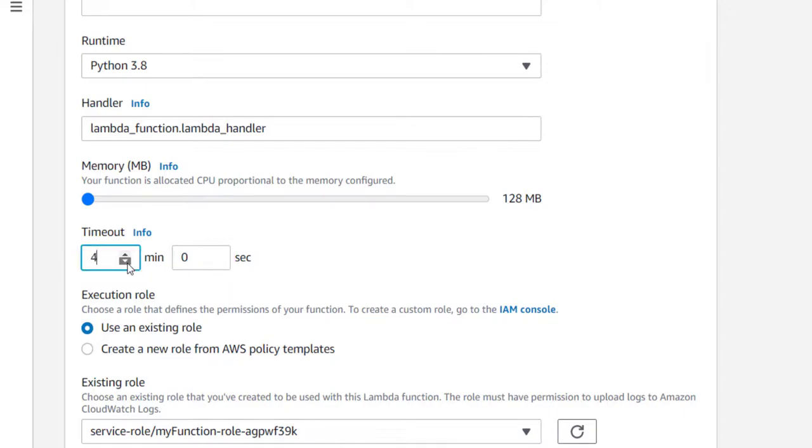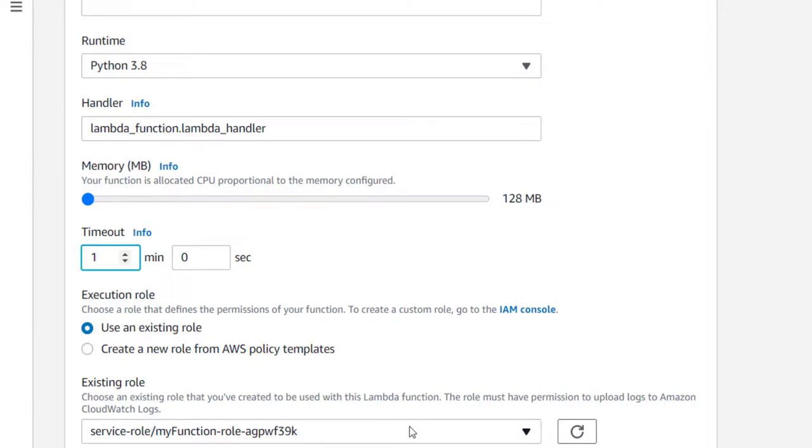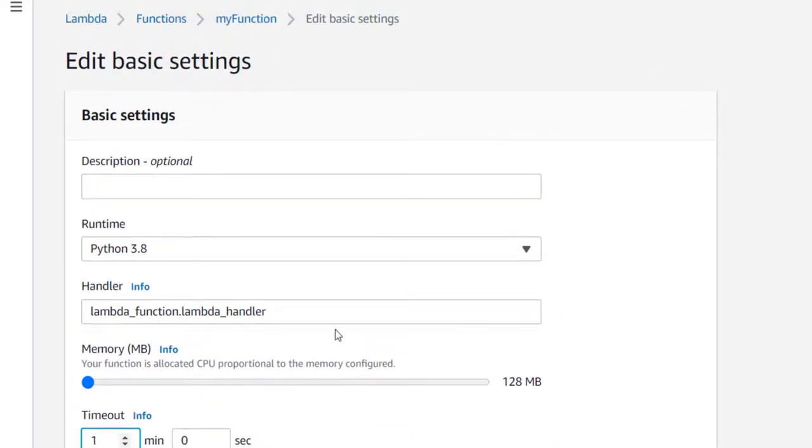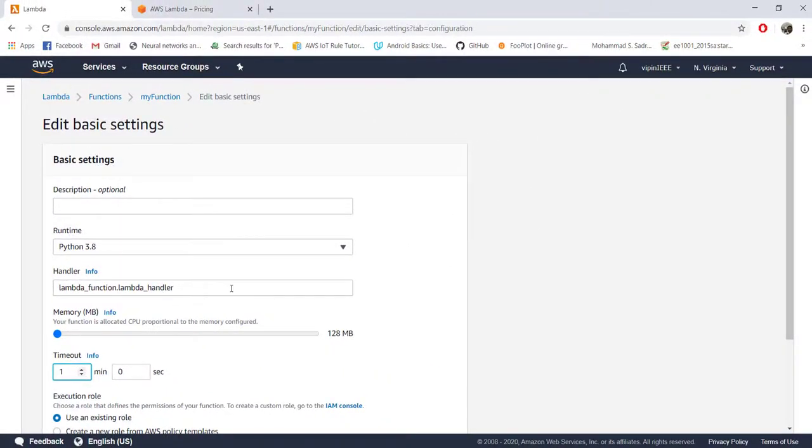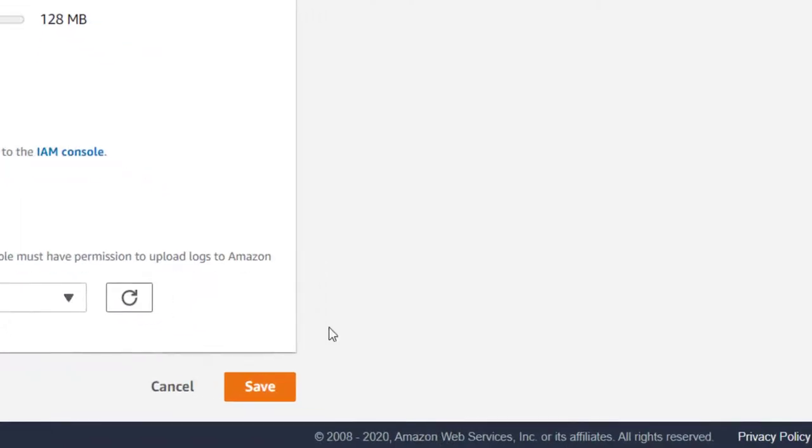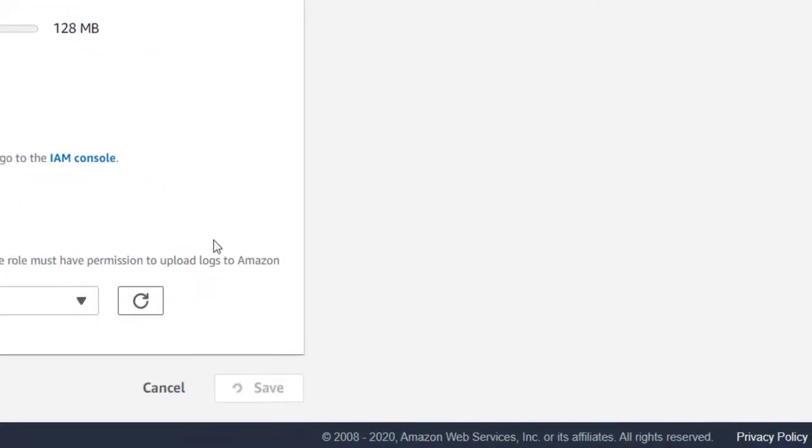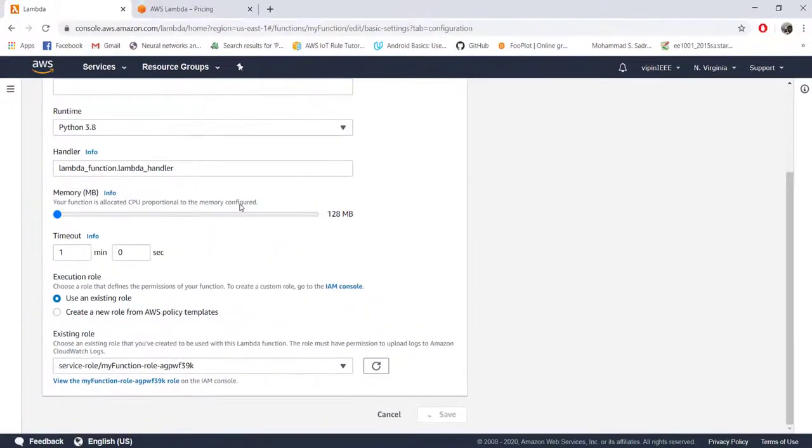But for our program, maybe few seconds are enough but let's keep it one minute and again later if you want to change your role, the authorization, you can come and change here. Remember to set this memory as well as timeout values.